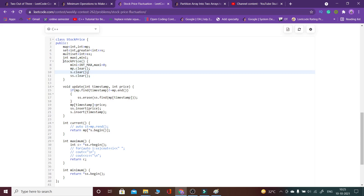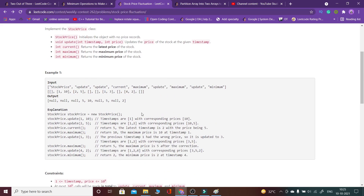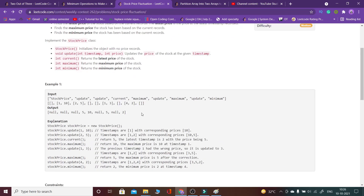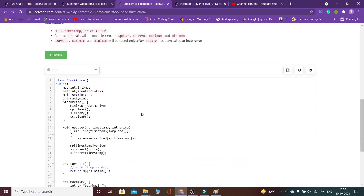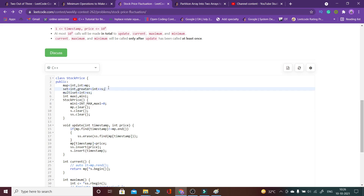These functions — update, current, maximum, and minimum — will already be given to you when you open the question. It's an implementation-based question. If you know the right data structures, you can do it easily. What I've done is created a map, a multiset called ss, and also a set s.